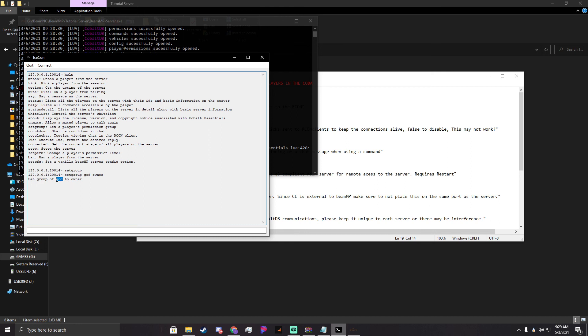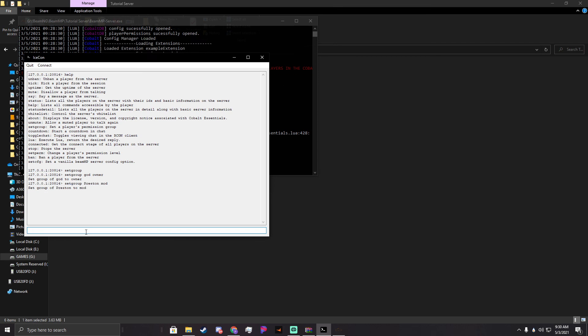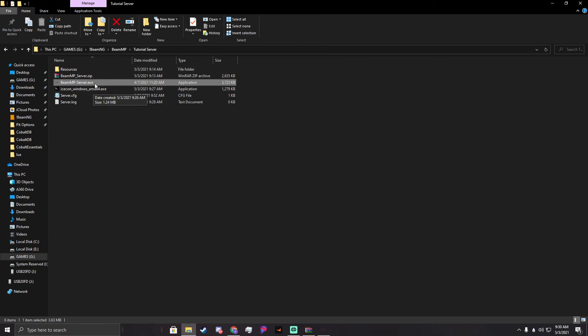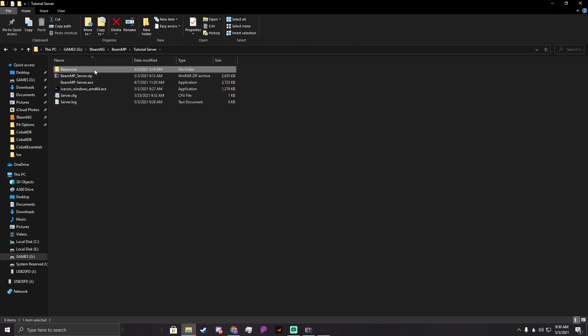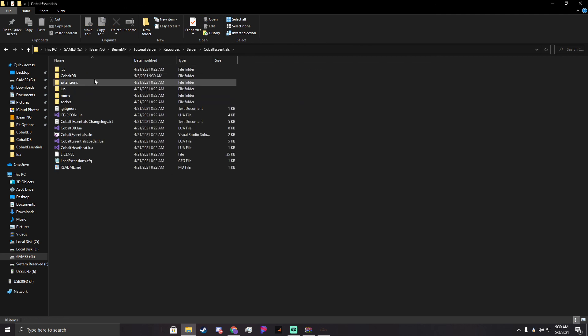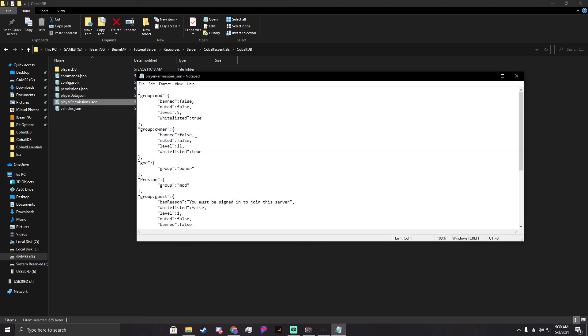Then we come back through and we check it. Resources, server, Cobalt Essentials, Cobalt DB. We'll now see that player permissions - God has group of owner and Preston now has group of mod. I'm not actually going to demo in this video, but once you join the server with either of these solutions, you will have owner. You'll be able to run any of those commands that you could run in the Archon. It's actually worth mentioning that the Archon will allow you to run any command that you'd normally be able to run on the server.